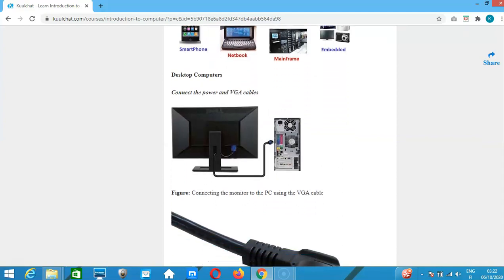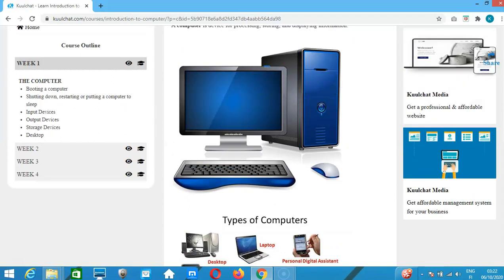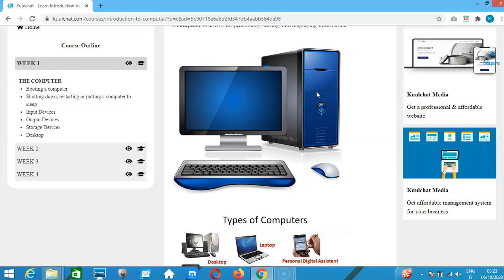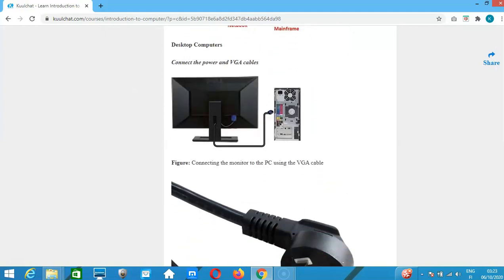For the desktop computer, you first need to power the monitor and power the computer itself. Both the monitor and system unit have a power slot where you put in your power cable.